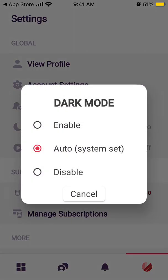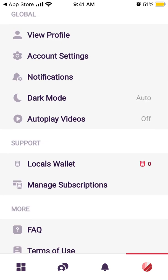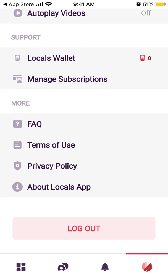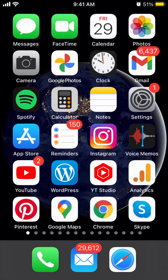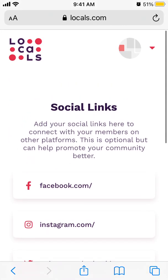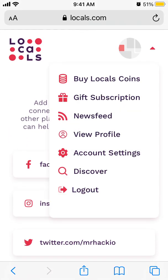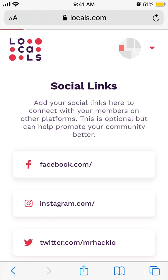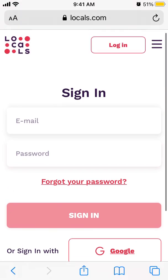You can enable dark mode and video autoplay from within the app. Here is how the app looks in the browser. For example, if I go to account settings and want to manage my account from there.